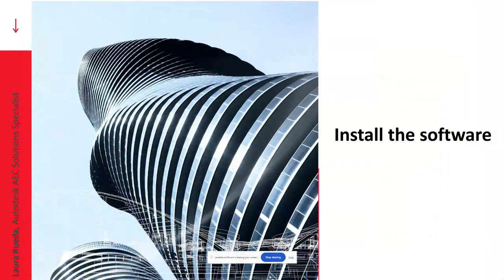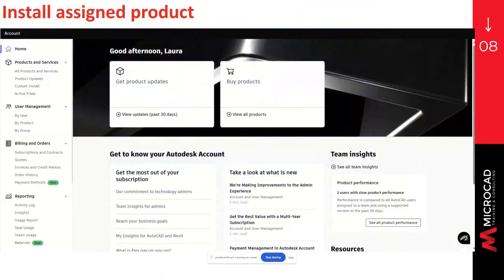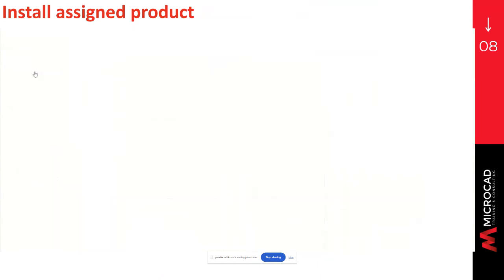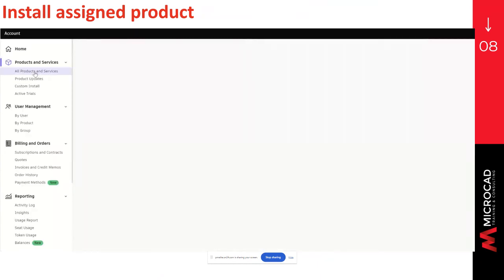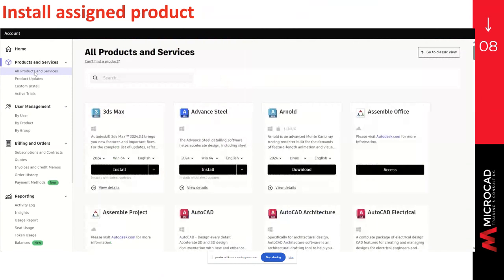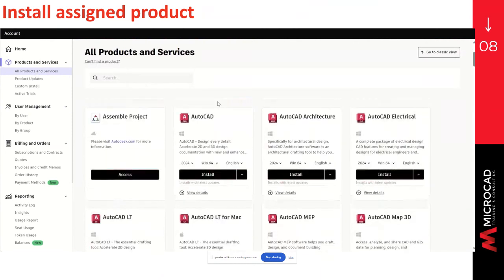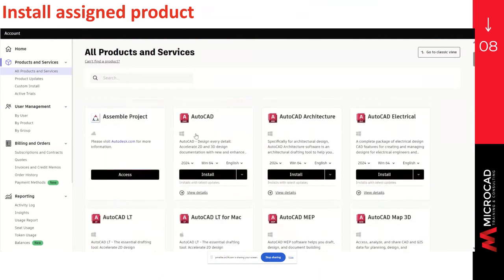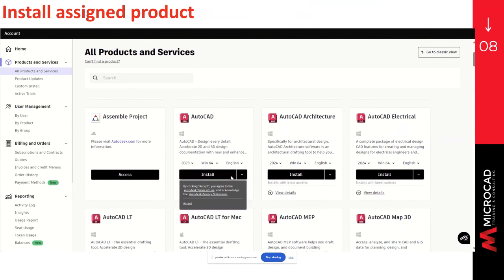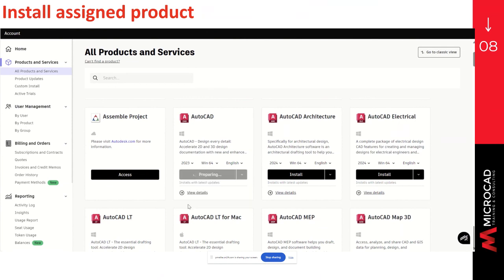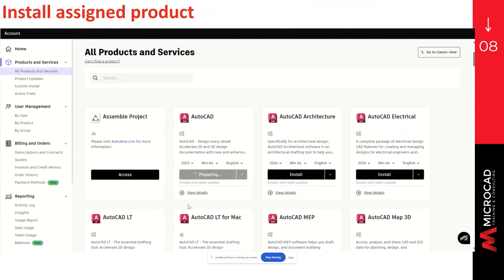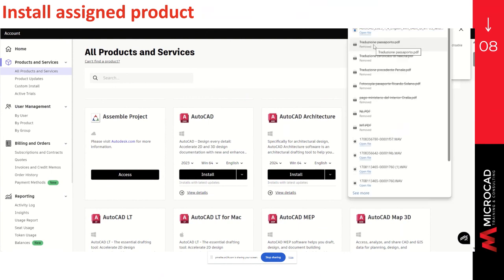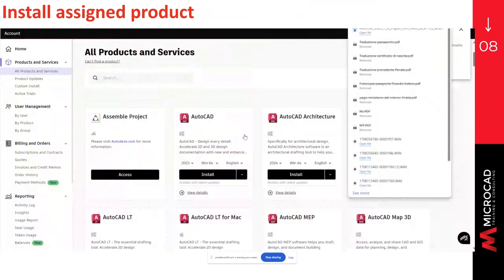To install the software, you can go to the menu. Select products and services. All products and services. You can search for the software that you want to install. Here, you will be able to select the version. If it's Windows or Mac, the language. And then you can click on install. And at the bottom, accept. This will start downloading the EXE or DMG file. And now you will only have to follow the on-screen instructions to install. You can open the file.